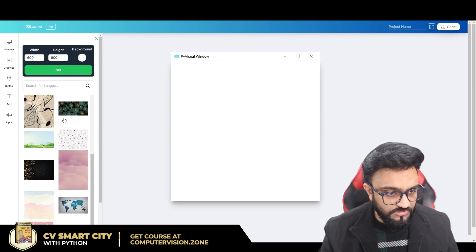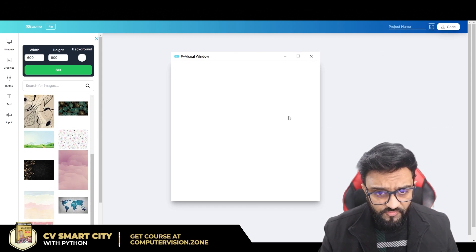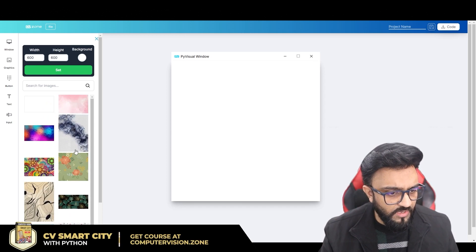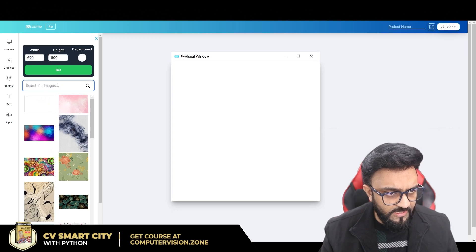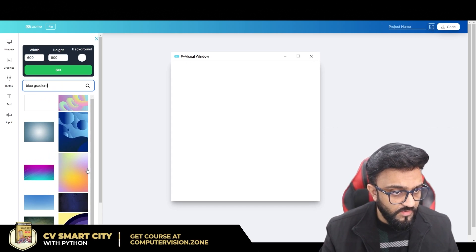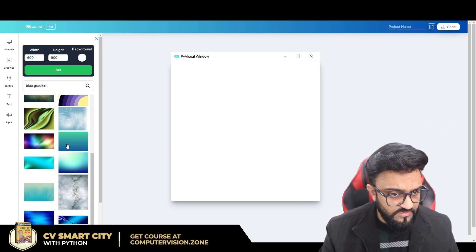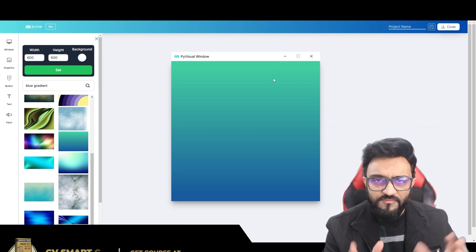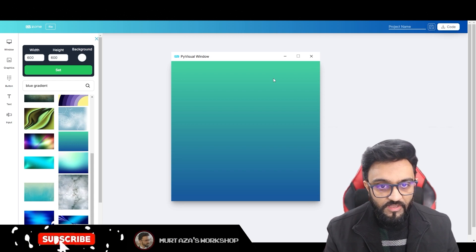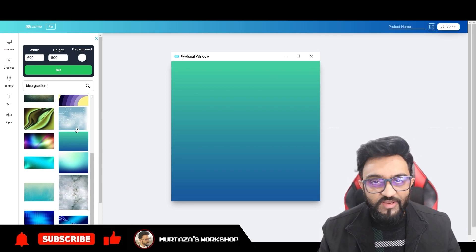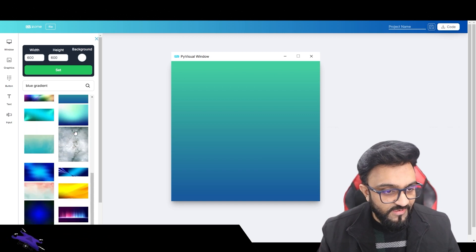Last time we did not add any background, but this time I want to add one. I'll go with blue gradients — this is the one I'd like. I've created this app before, that's why I've already picked this one. If you're creating from scratch, you can skim through all the variations.